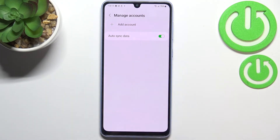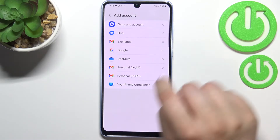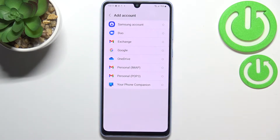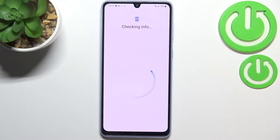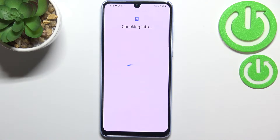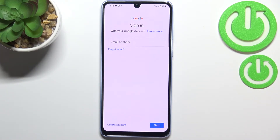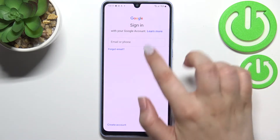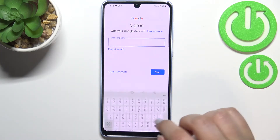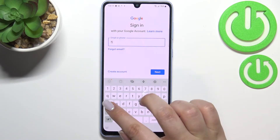Now let's tap on Add Account, choose obviously Google, and make sure that you've got an internet connection because it is required for this operation. From this step we can either create a new account if you do not have your own yet, or simply type your email or phone.